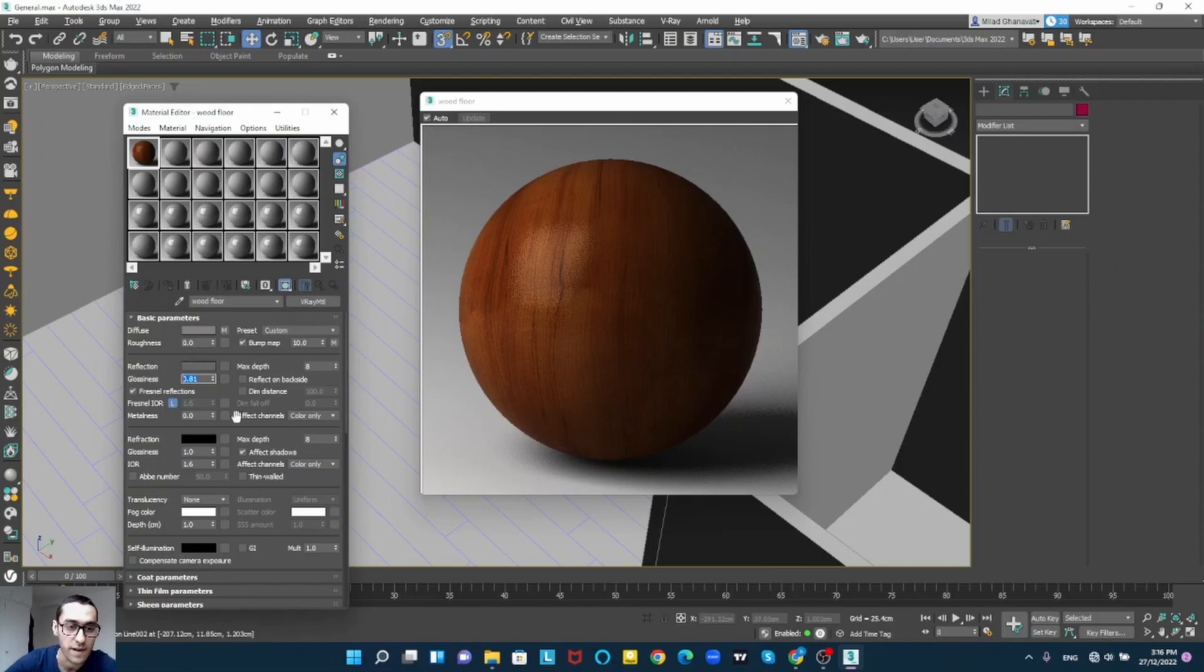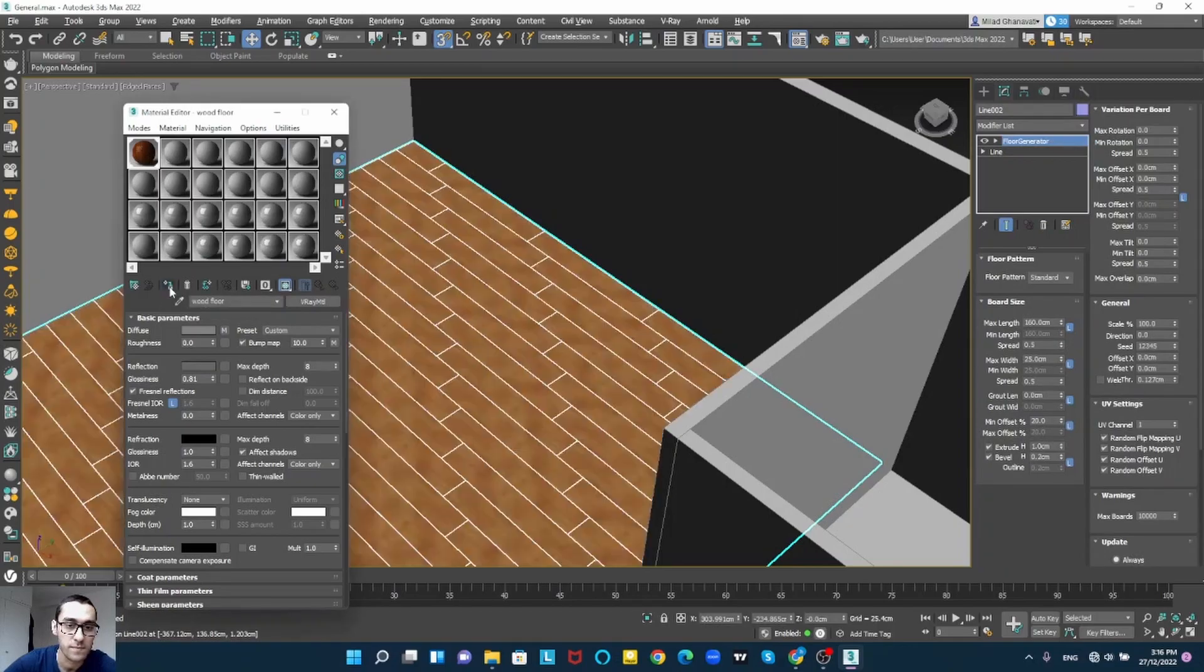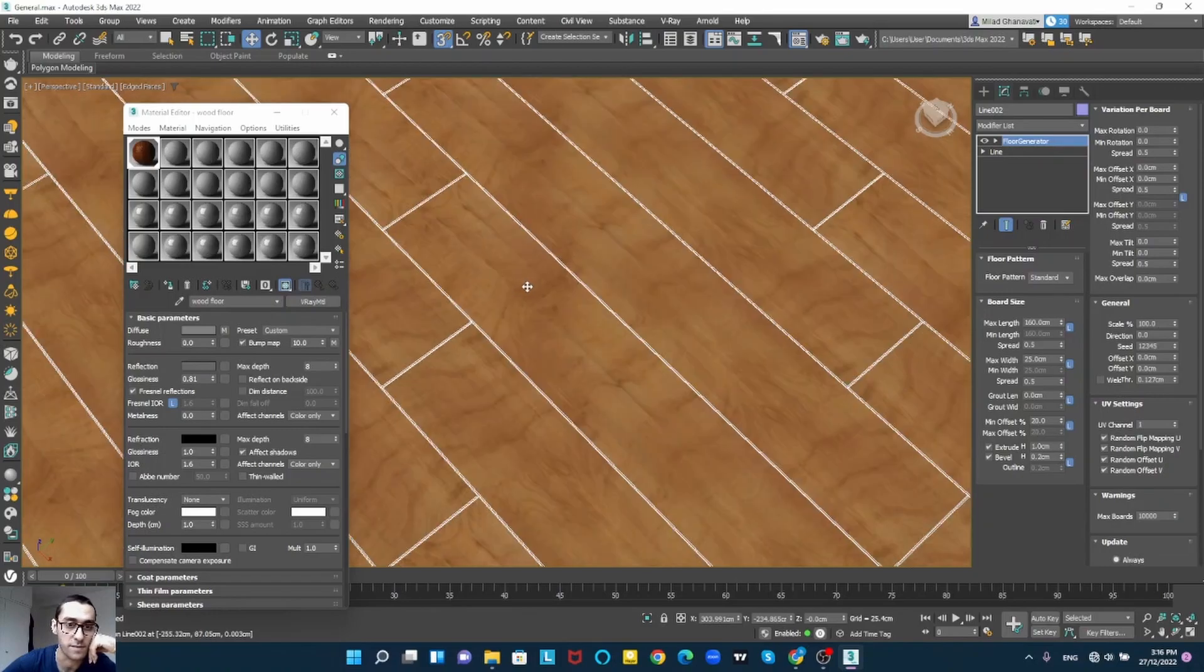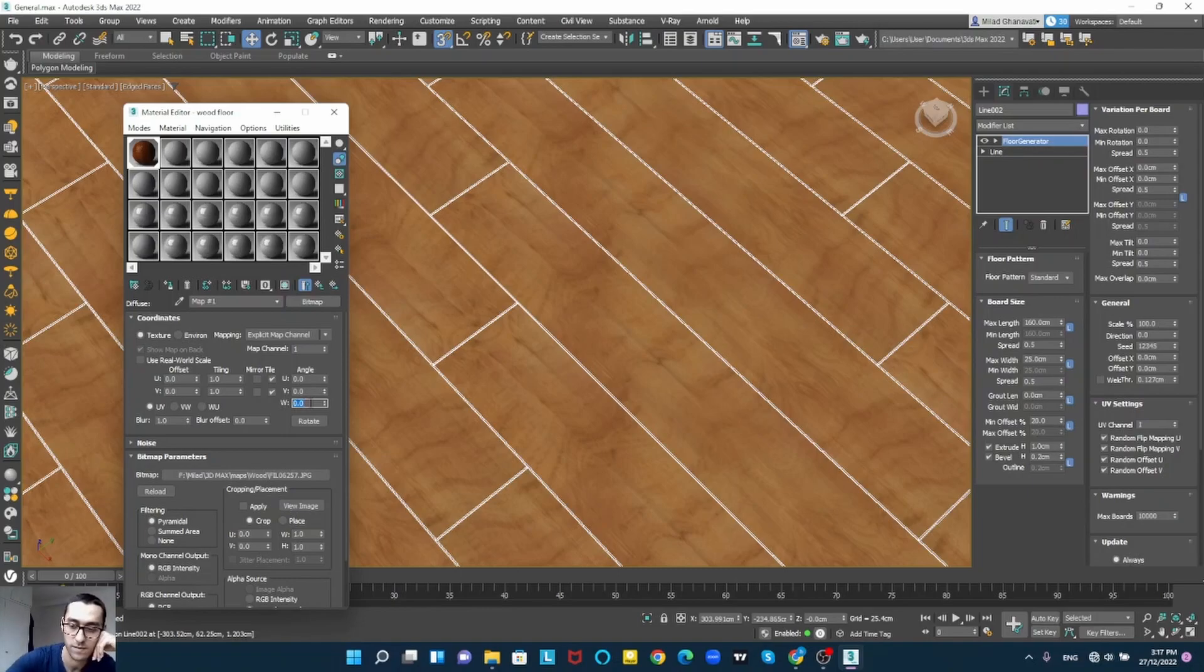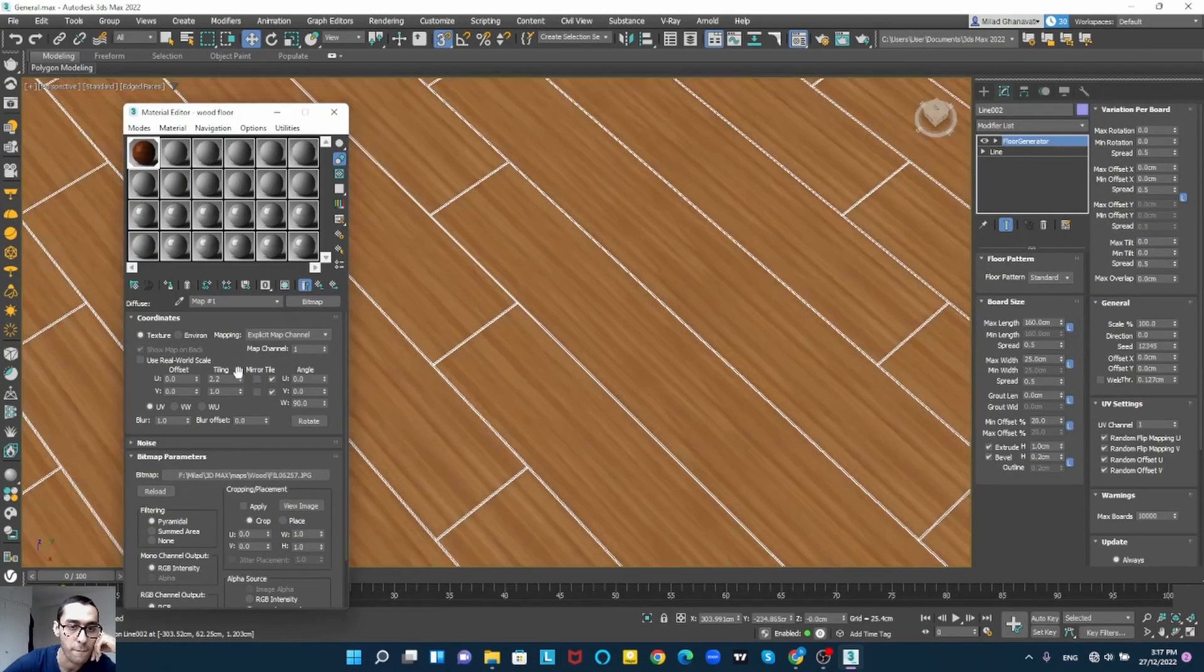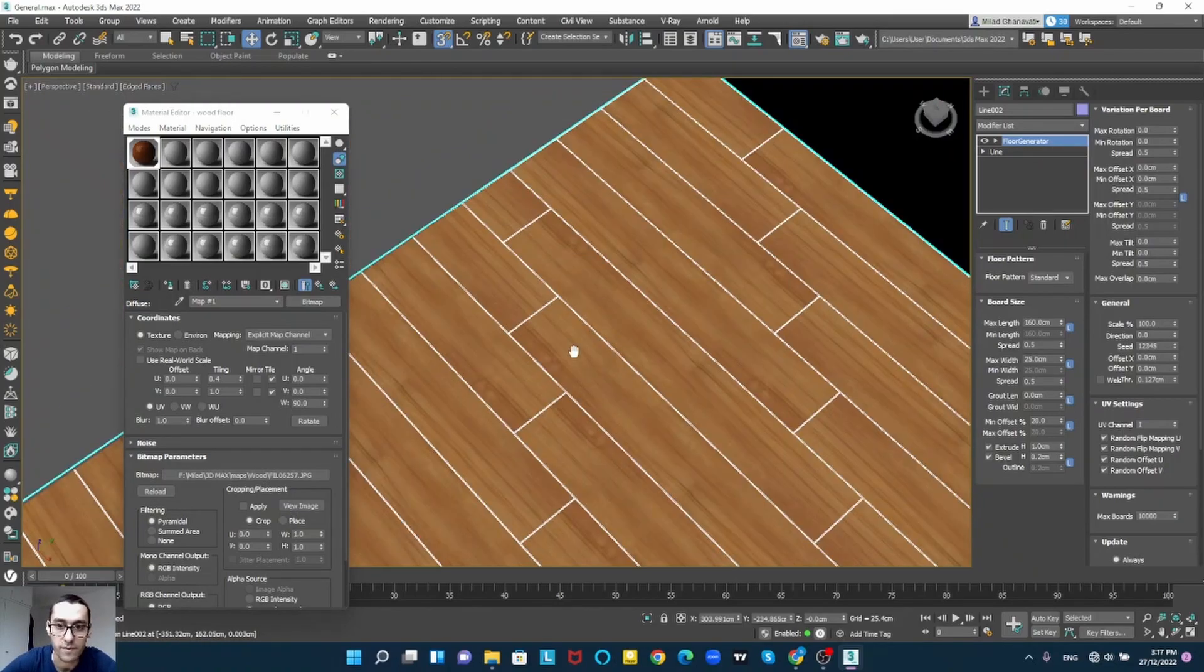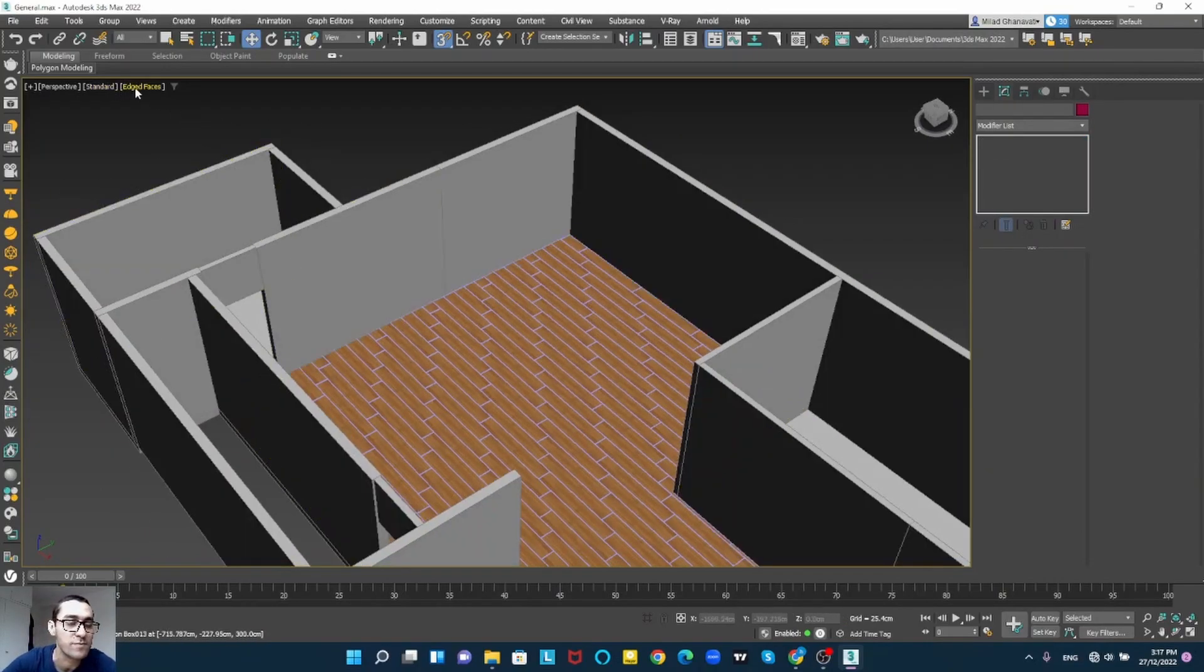Yeah it's good so I leave it that way. I will give this to my floor and now as you can see we have to turn our texture. It's not right this way. I will go to texture. Yeah this is good. Yeah it's good and here it is, here it is our floor.